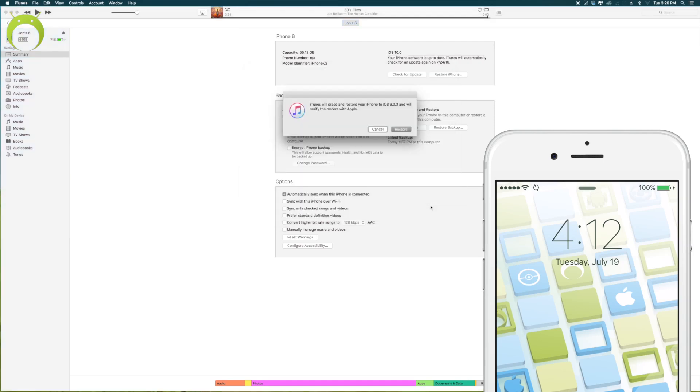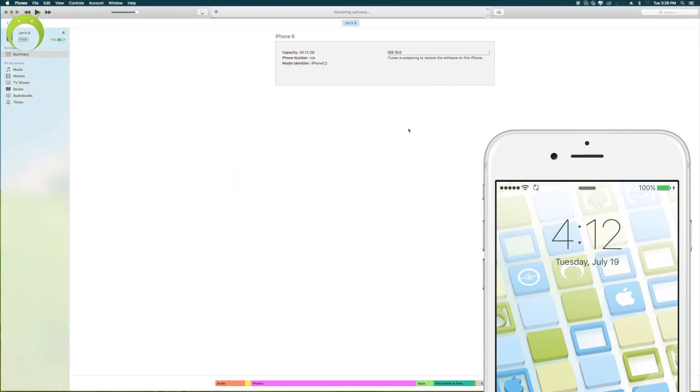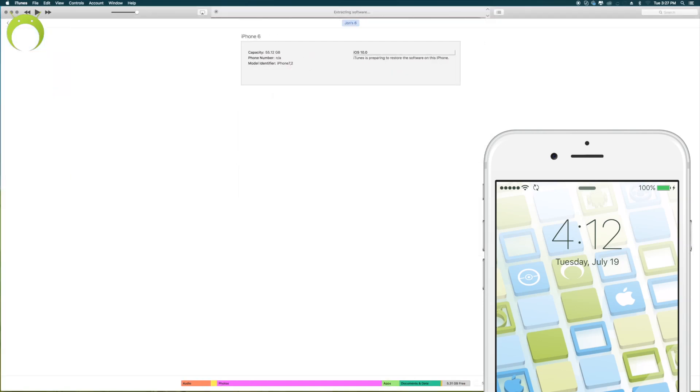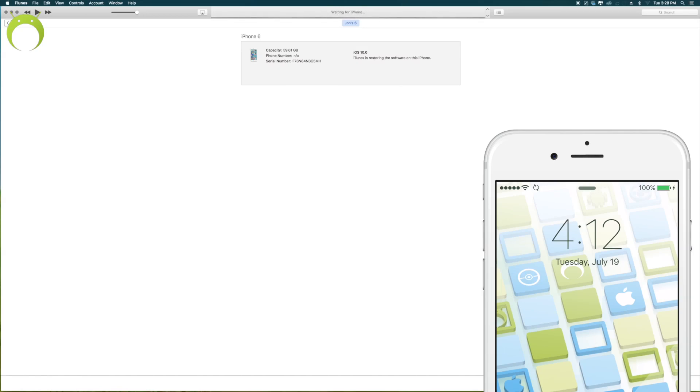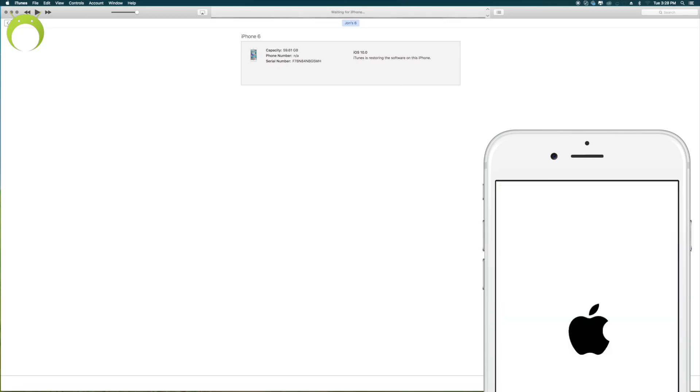Go ahead and click Shift, Restore iPhone if you're on Windows, or Option, Restore iPhone if you're on Mac, and then find your ISPW that you just downloaded. Click it and then hit Restore, and your iOS device will begin to restore.